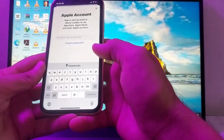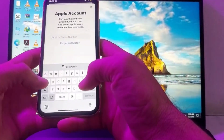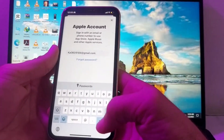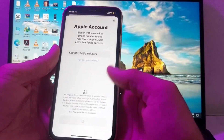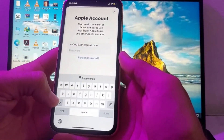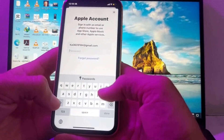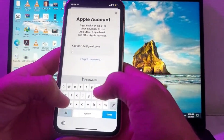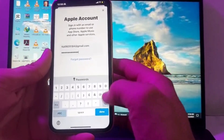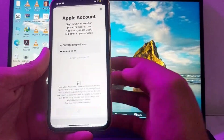After that, you will need to enter the Gmail address of your Apple ID, then tap on Continue. Then here you need to enter the password of your Apple ID, and after entering the password tap on Done.